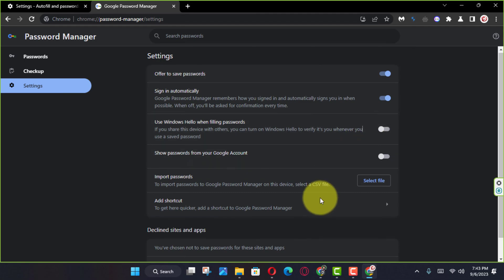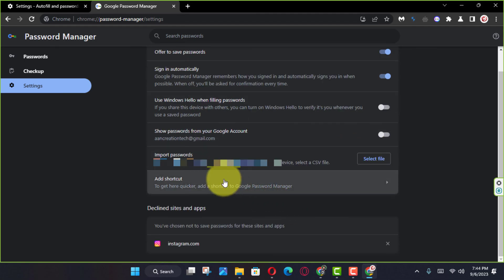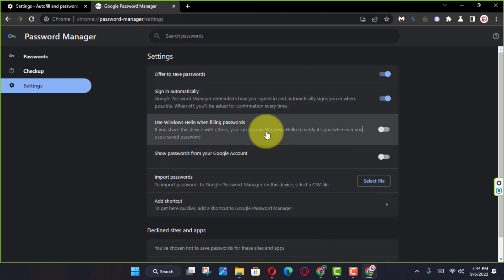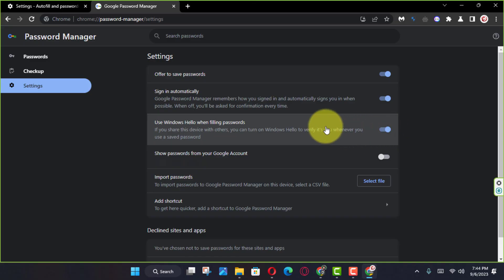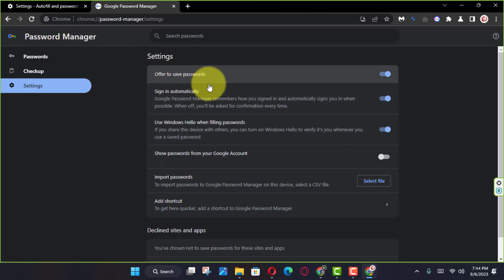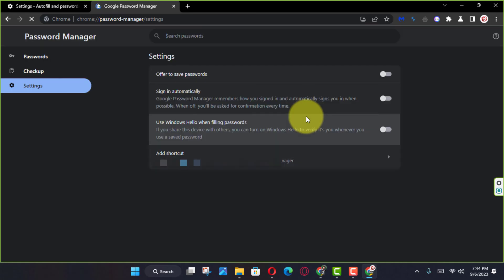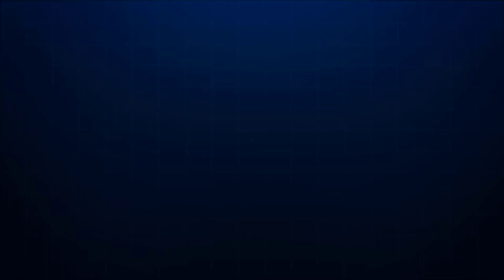Once you complete the steps, Google Chrome will stop prompting you to enter your Windows Hello authentication to automatically fill in a saved password every time you visit a web page.